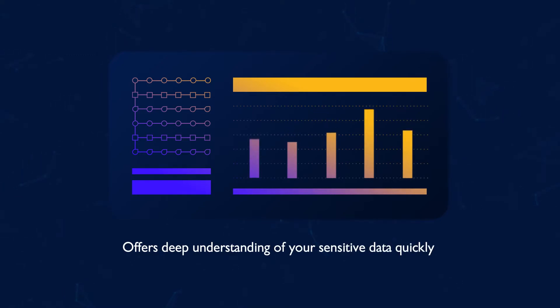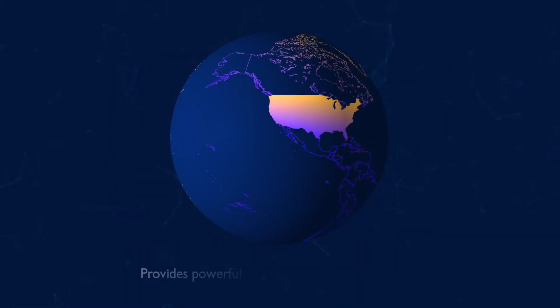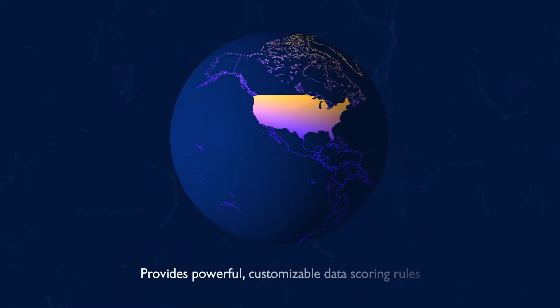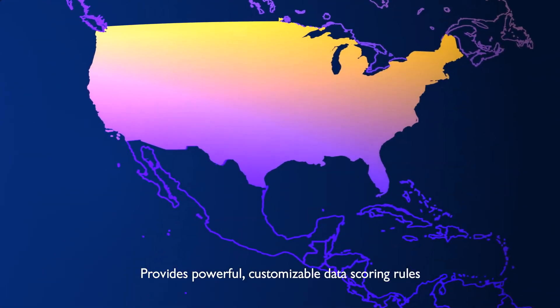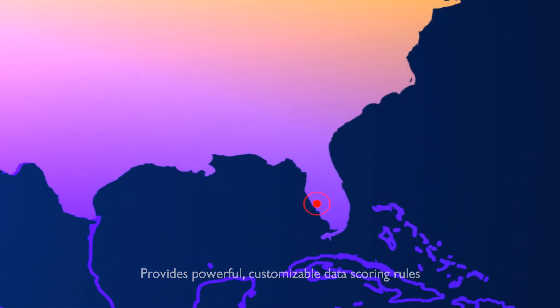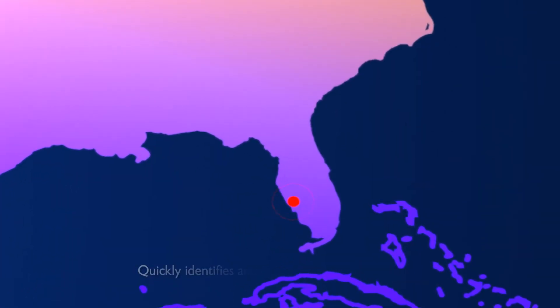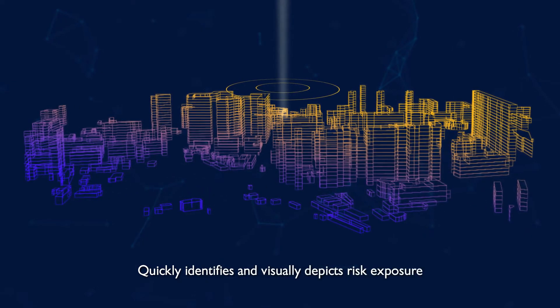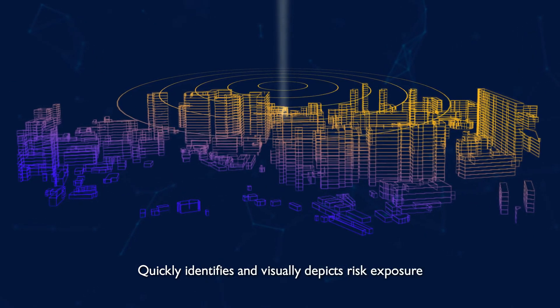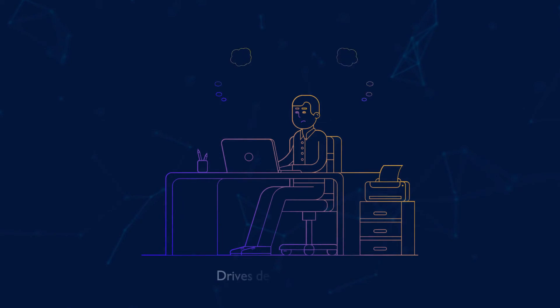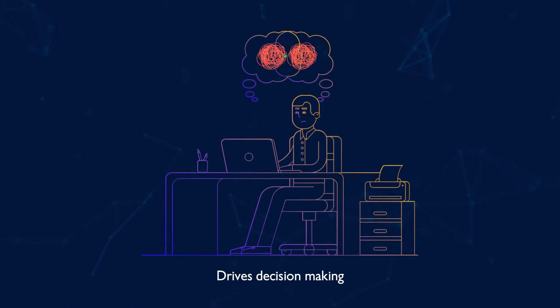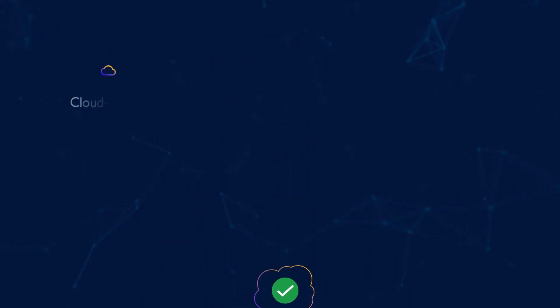It provides customizable data risk scores so you can understand where sensitive data exposure resides within your organization. This allows you to isolate and visually depict potential risk exposure at scale, and helps you understand where to direct your attention to your data. The software is hosted in the cloud.